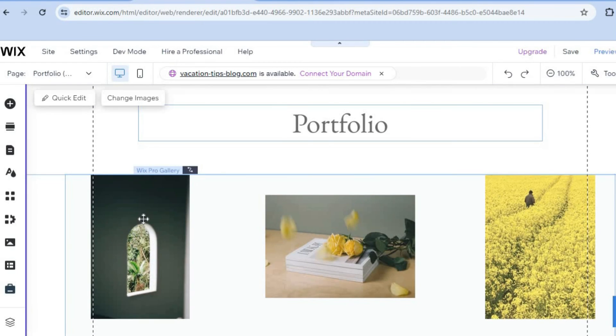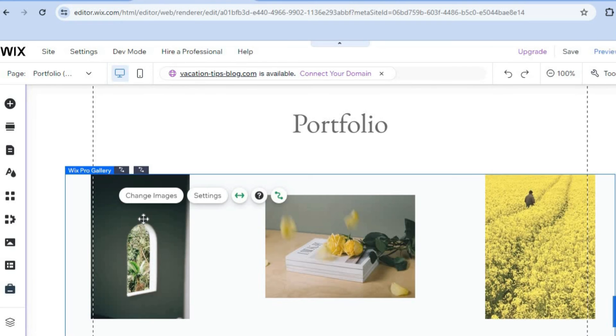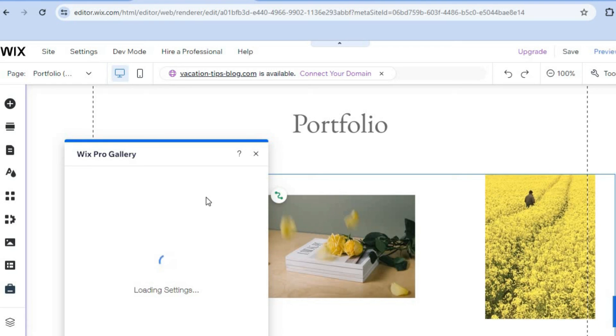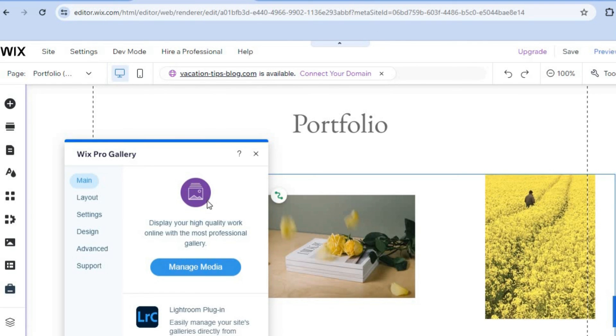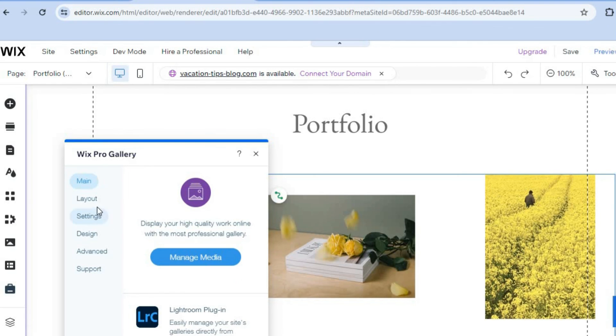You could tap right here, and then from there you could tap on Change Images if you want, or you could tap on Settings here. After tapping on Settings, you'll be redirected to this section on which you'll be able to edit the layout and so on.